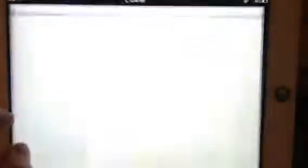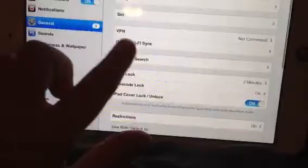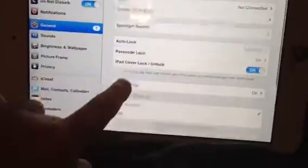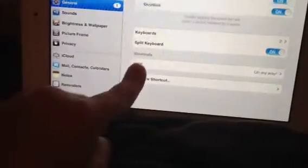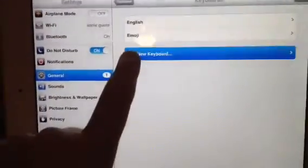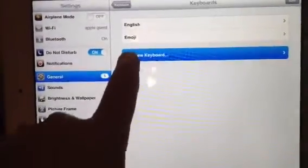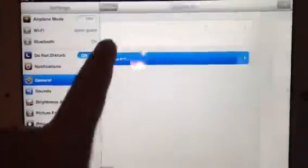First, what you're gonna wanna do is go into Settings, then General. You wanna go to Keyboard, then Keyboards. And then you wanna add a keyboard — it's gonna be Emoji.